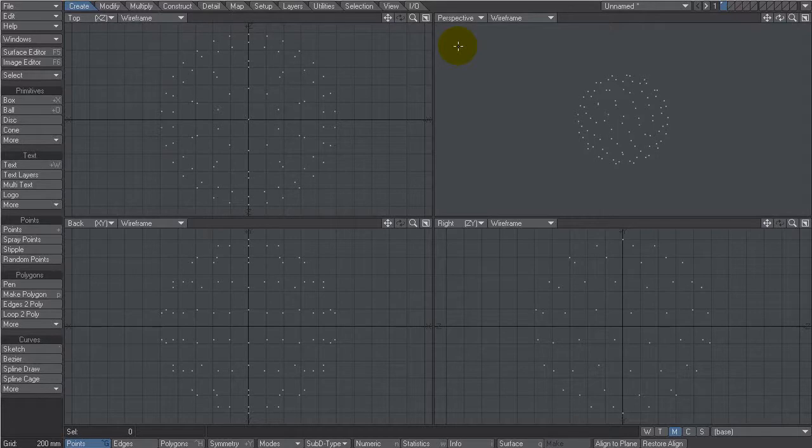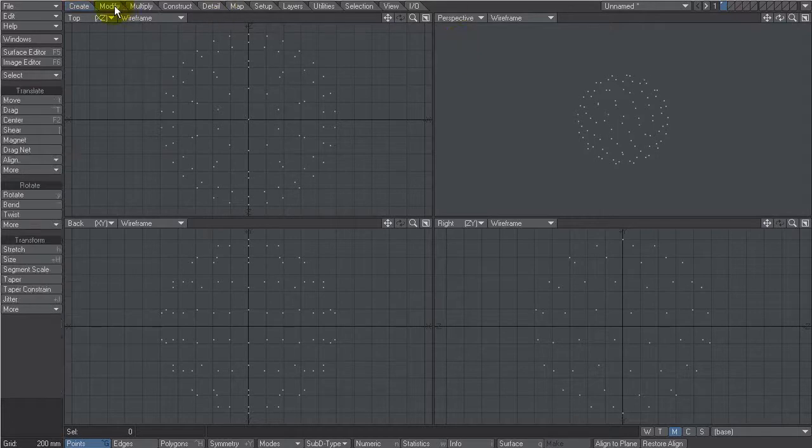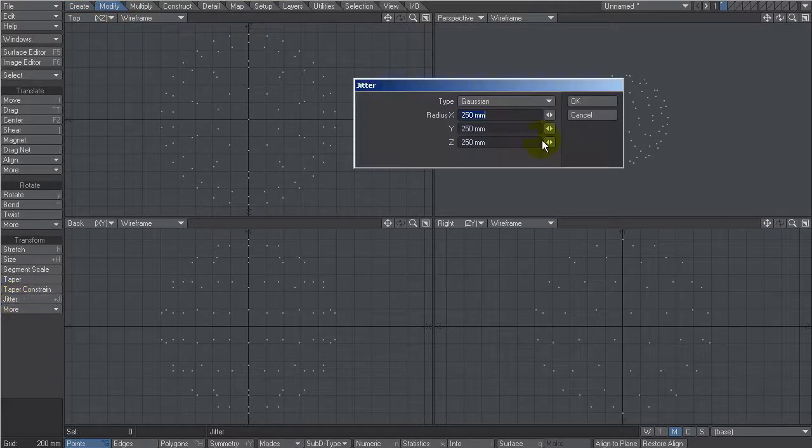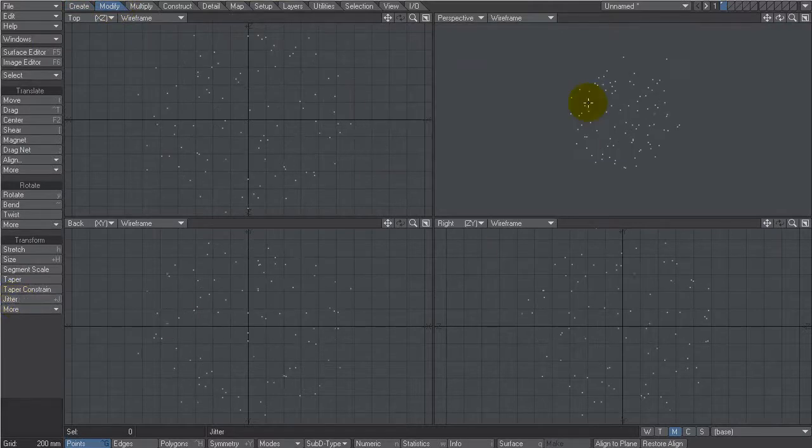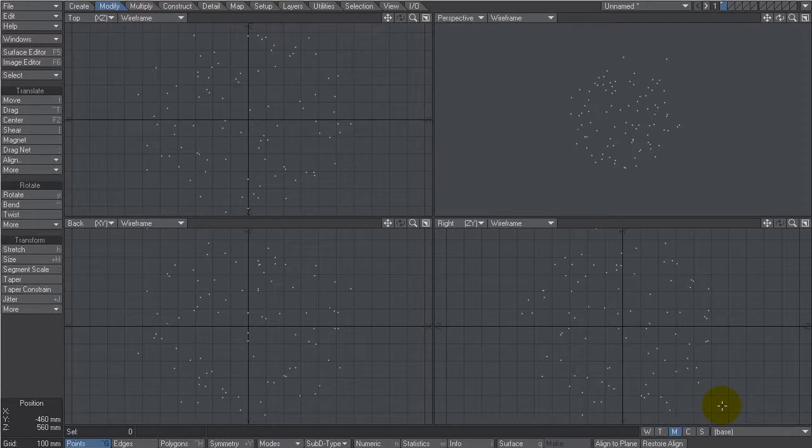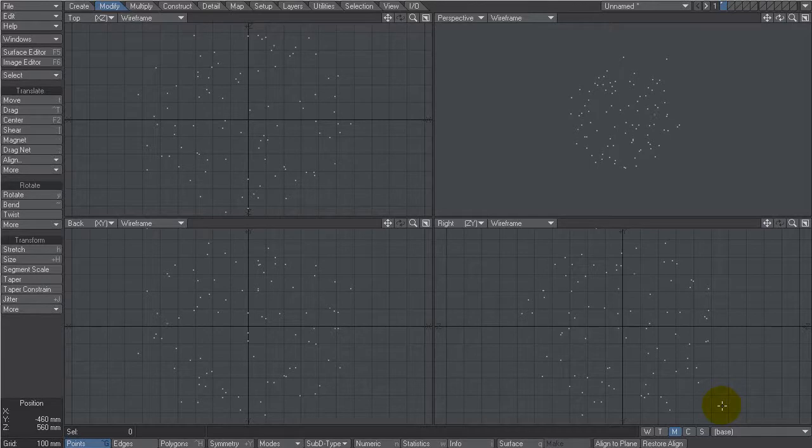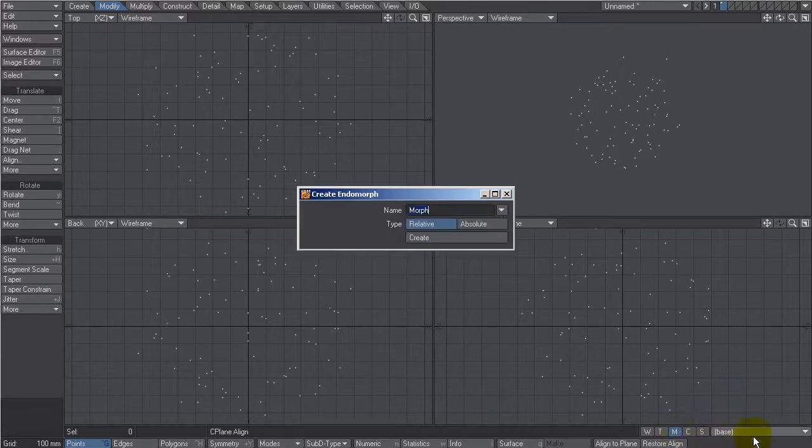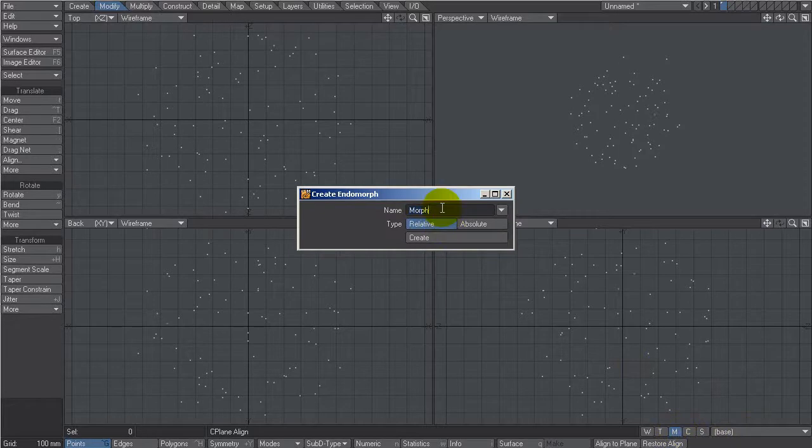Now they're a little too even so I'm going to randomize these. Under modify I have the jitter tool and I've got it set to 250, that should be okay. And there is my starting point cloud. Let's now create three morphs and these morphs are going to produce the animation that I need, the kind of random sliding points that blob in and blob out. So I'm going to start with M for morph and go new and call them something imaginative like morph 01.